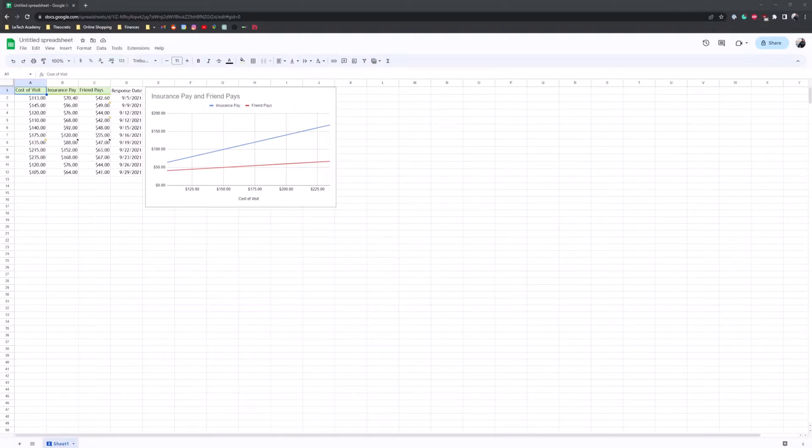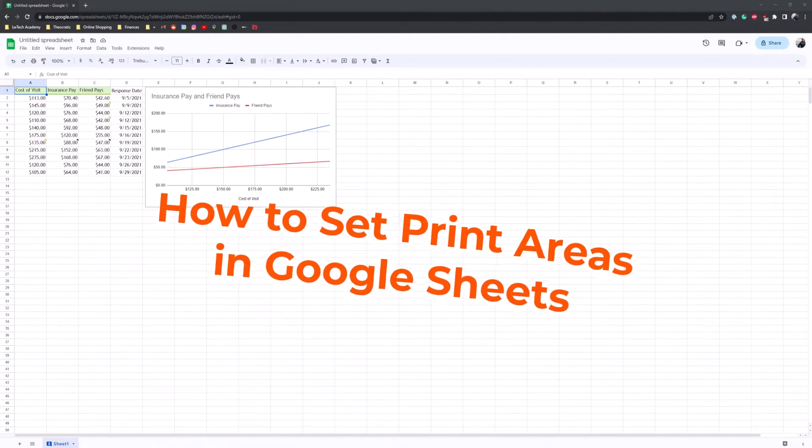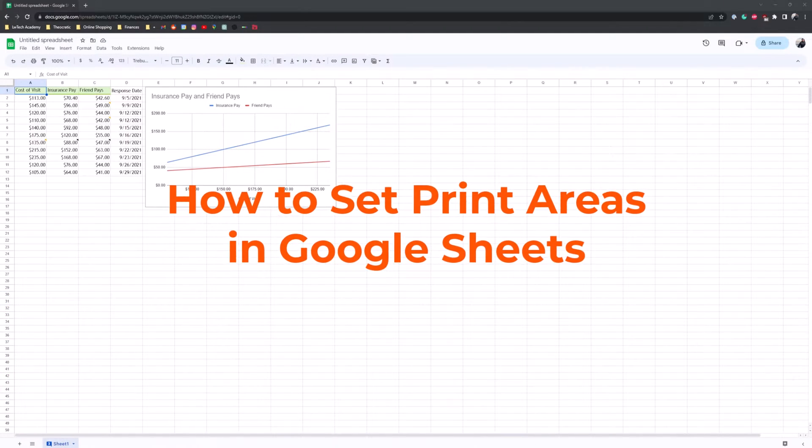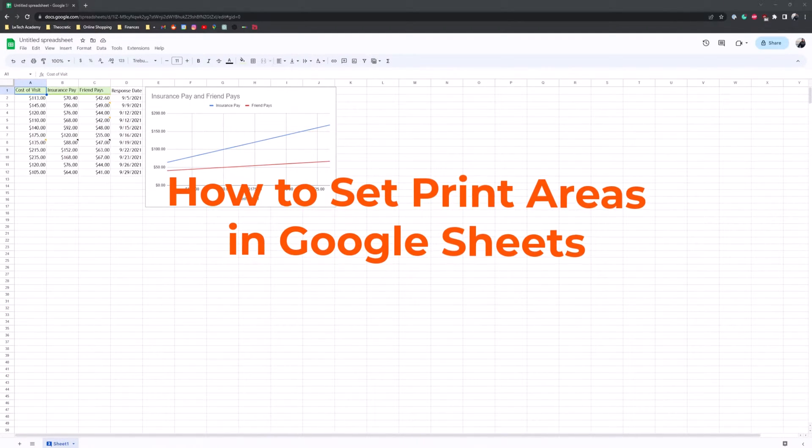Hey guys, welcome back to GroovyPost and today I'm here to show you how to set print areas in Google Sheets.